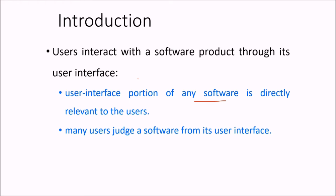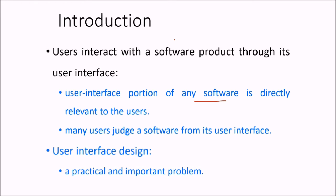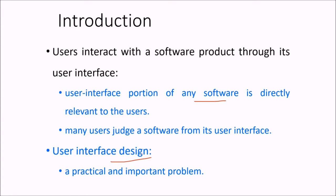Most of the users and the software people judge your software with the kind of user interface it has. And user interface design is just now taken shape of an actual problem as far as its practicality in the changing era of software field and the importance is concerned.